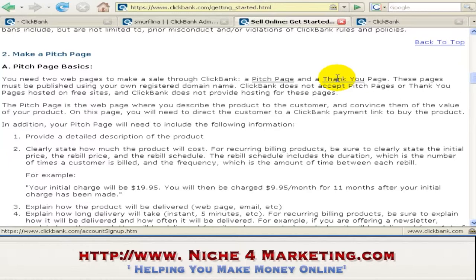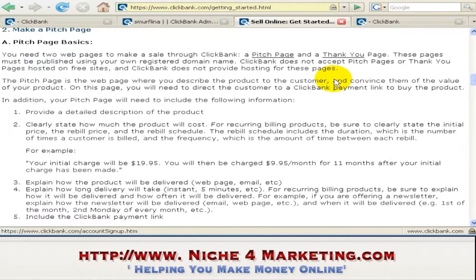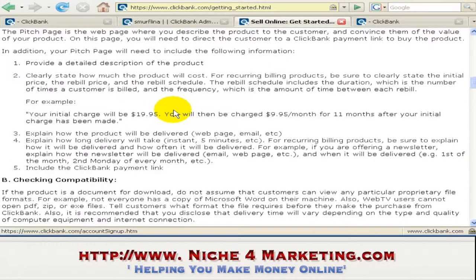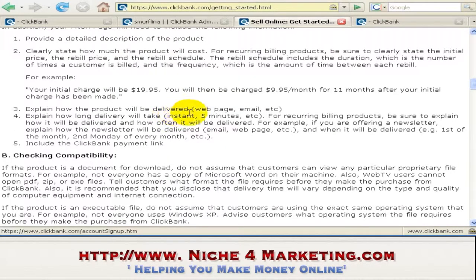On the sales pitch, you have to provide a detailed description of the product and clearly state how much the product will cost. You also need to explain how the product will be delivered, whether by email or web page, and explain how long delivery will take, whether it's instant, five minutes, or longer.